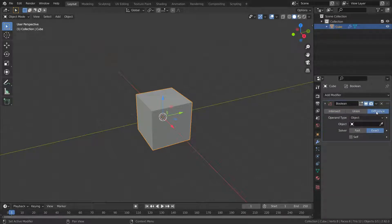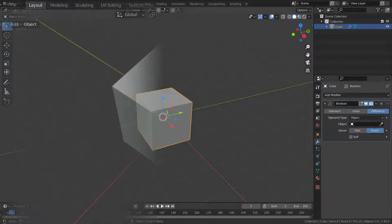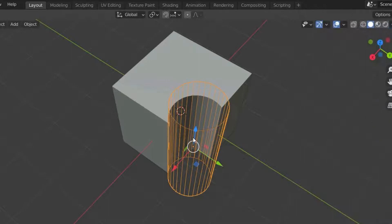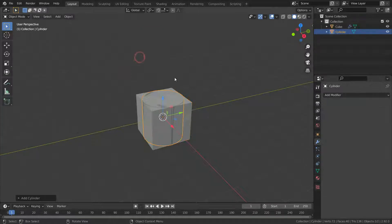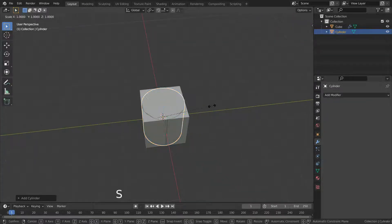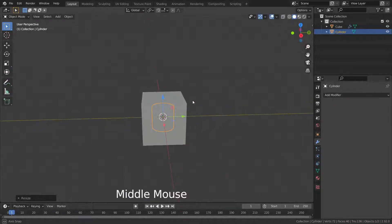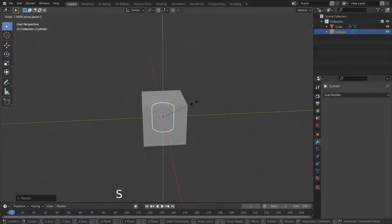Let's go over the difference operation first. The difference operation is used to subtract one mesh from another when they are overlapping. To use the boolean modifier we need at least two objects, so let's add a cylinder object as the target mesh or operand. Scale it a little bit. What we're going to do is subtract the cylinder from the cube object and make a hole.